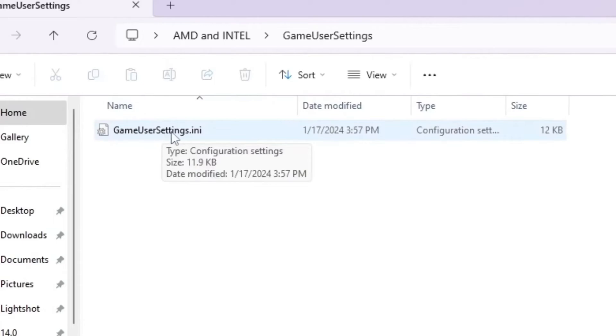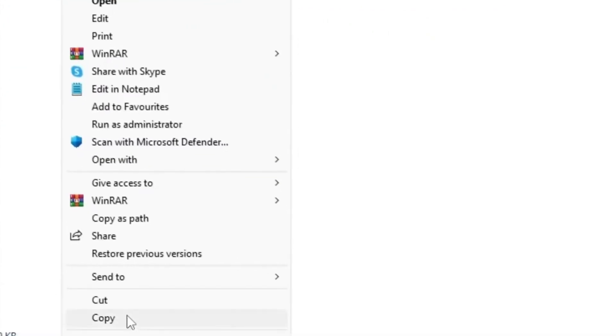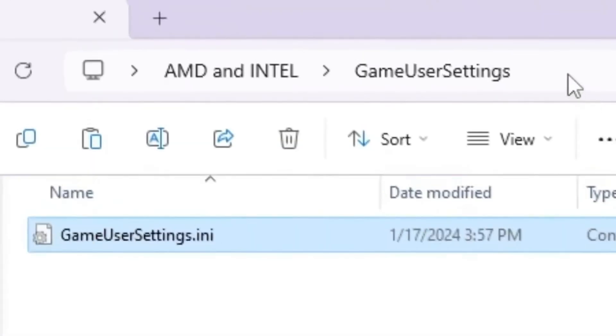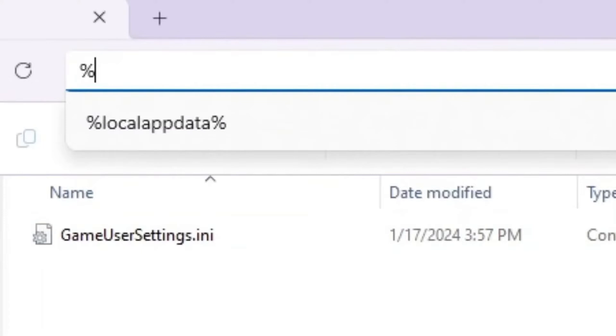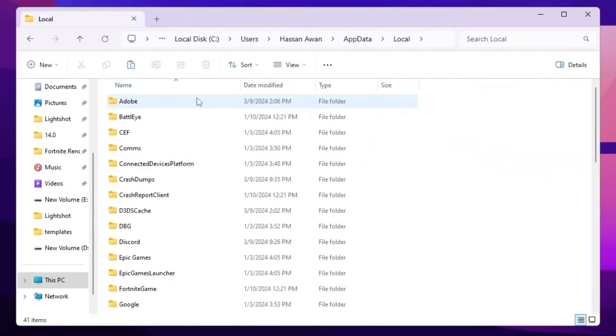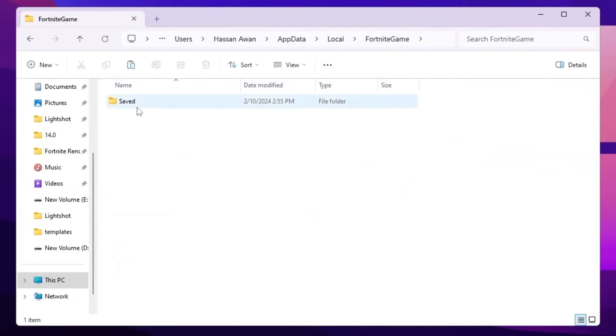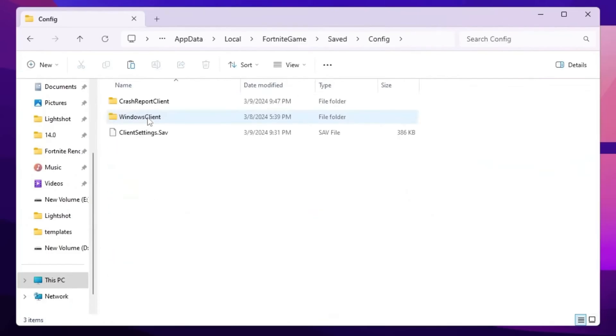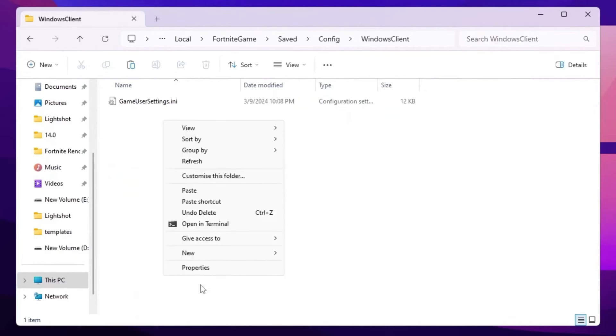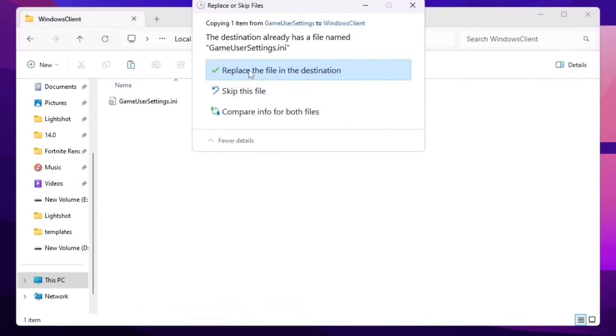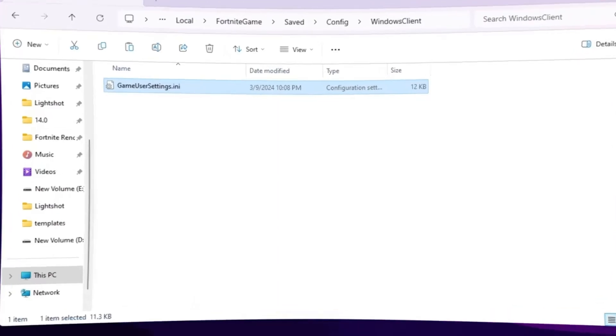Simply right click here. Go for show more option. Copy this file. You need to go for this address bar. And simply type percent local app data percent sign again. And press enter. Now press F from your keyboard and find the Fortnite game folder. Go for saved config Windows client. And simply right click here. Go for show more option and click on paste. And replace your Fortnite user settings. So once you replace here the settings, now simply close out your Fortnite directory.